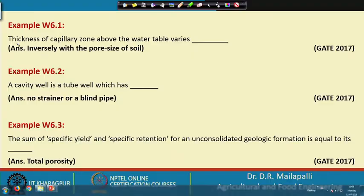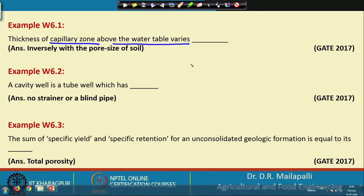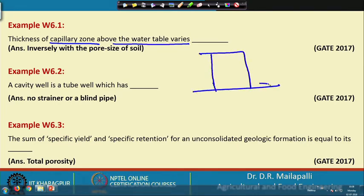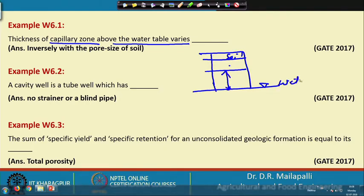Example 1: the thickness of a capillary zone above the water table varies. This was given in the 2017 GATE exam. Remember the zones — there is a water table zone, soil water zone, intermediate zone, and a capillary zone which is attached to the water table.